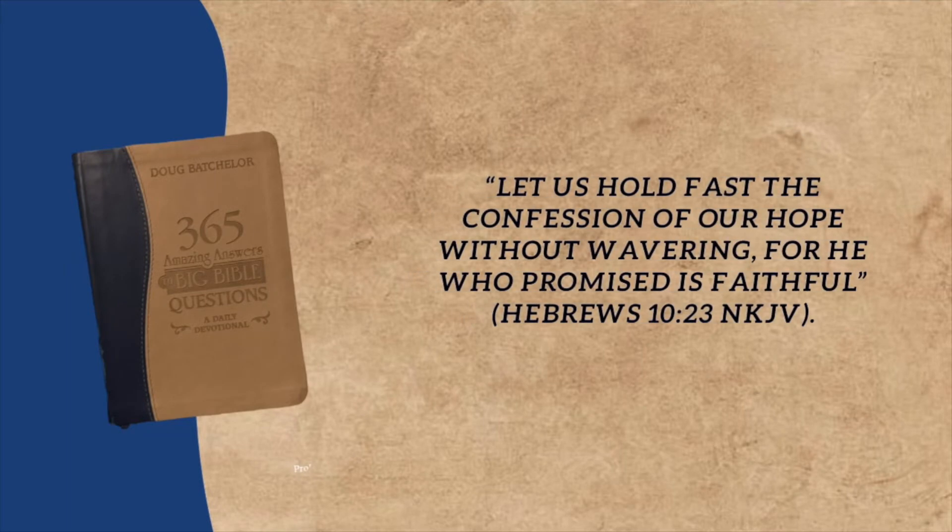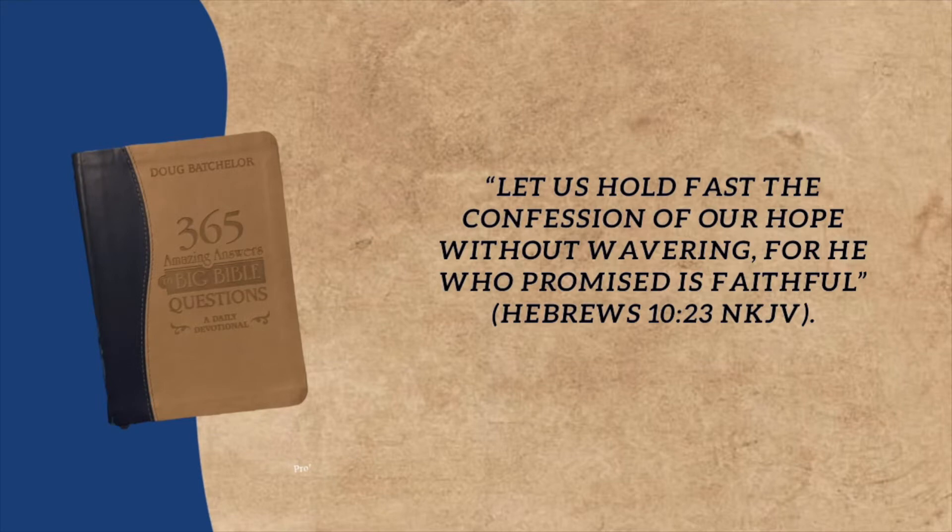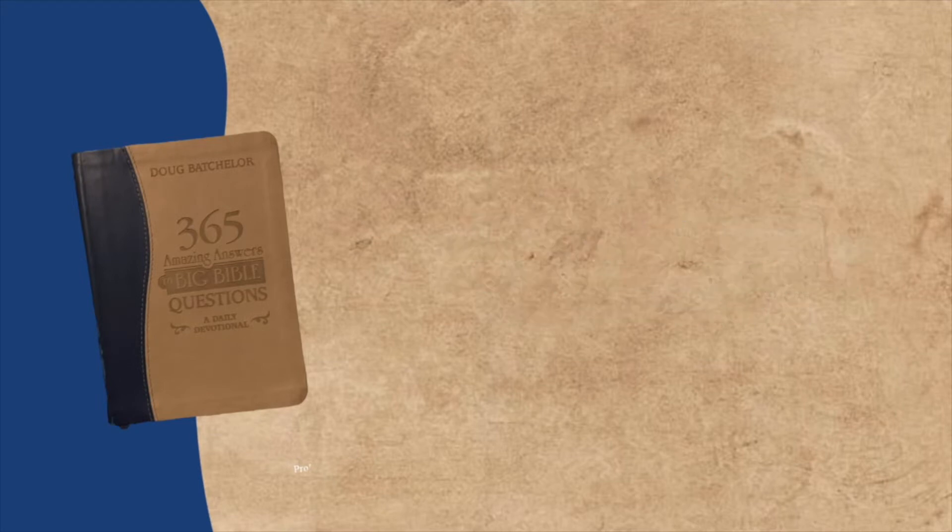Hebrews 10:23 is our Bible text today. Let us hold fast to the confession of our hope without wavering.